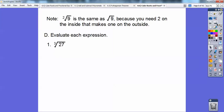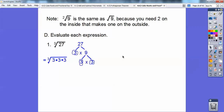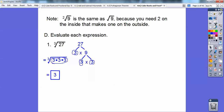Evaluate each expression. The cube root of 27: you get the prime factorization of 27, which is 3 times 9, and 9 is 3 times 3. So 27 is three 3s. The index of 3 tells me how many on the inside brings one on the outside, so the answer is just plain old 3.